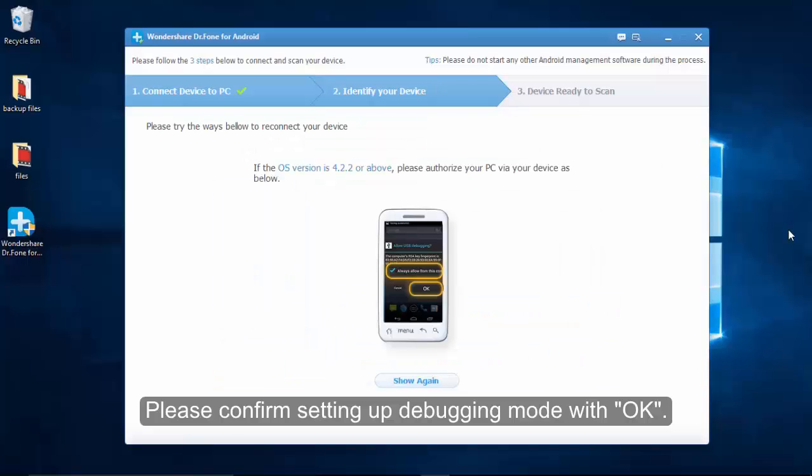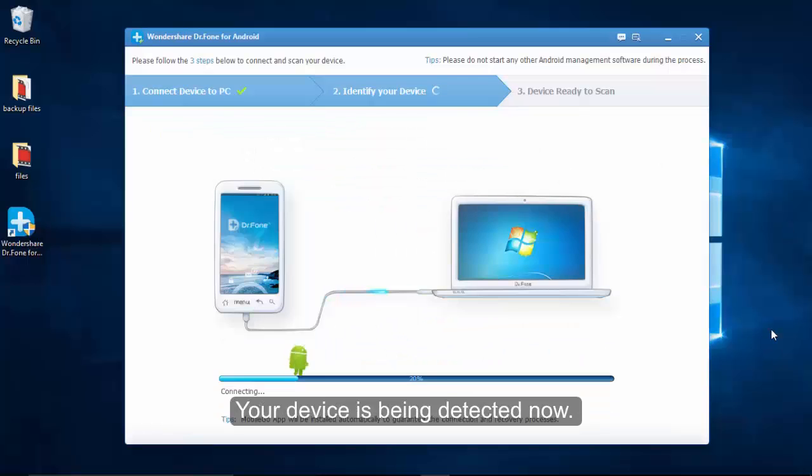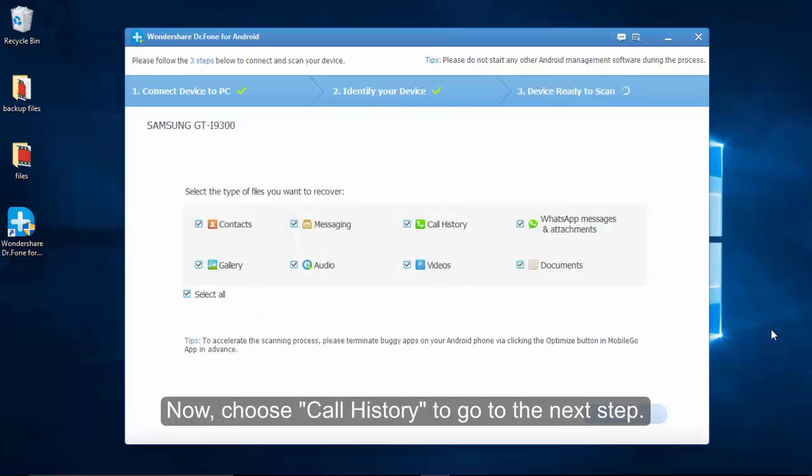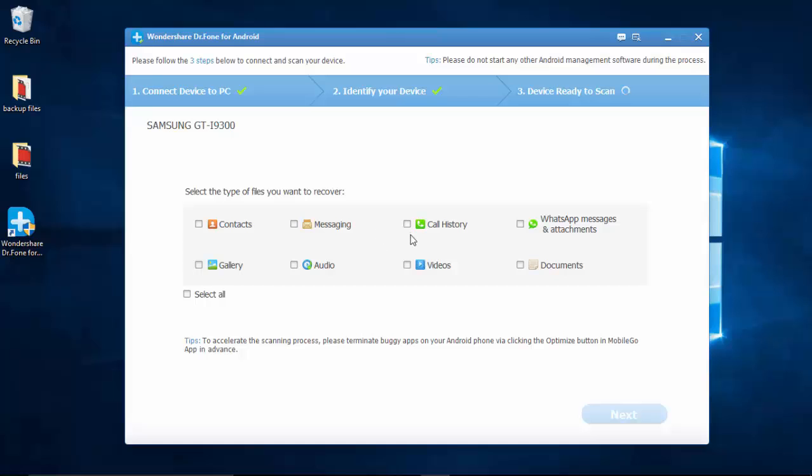The application is scanning the device and it allows you to select among 8 kinds of content, which is displayed in the picture. Tick call history and tap next on the bottom right. You can also check other items if you want.